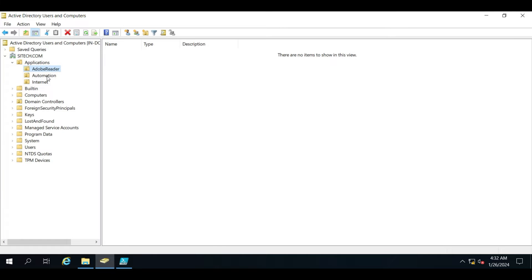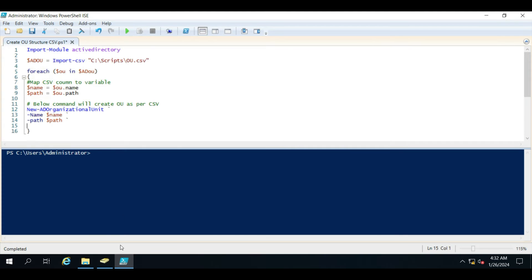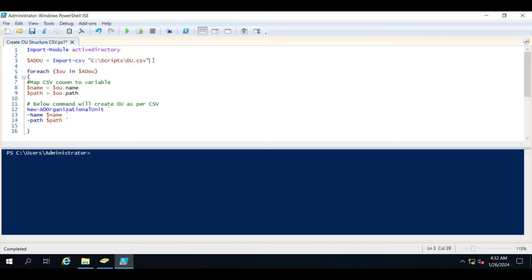Now let me show you the PowerShell script we are using. In the first line we are importing the Active Directory module so all commands — including New-ADOrganizationalUnit — will be accessible and it will not give a 'command not found' error. In the second line we have created the AD OU variable and we are importing the CSV file. You have to give the CSV file path inside the double quotes.